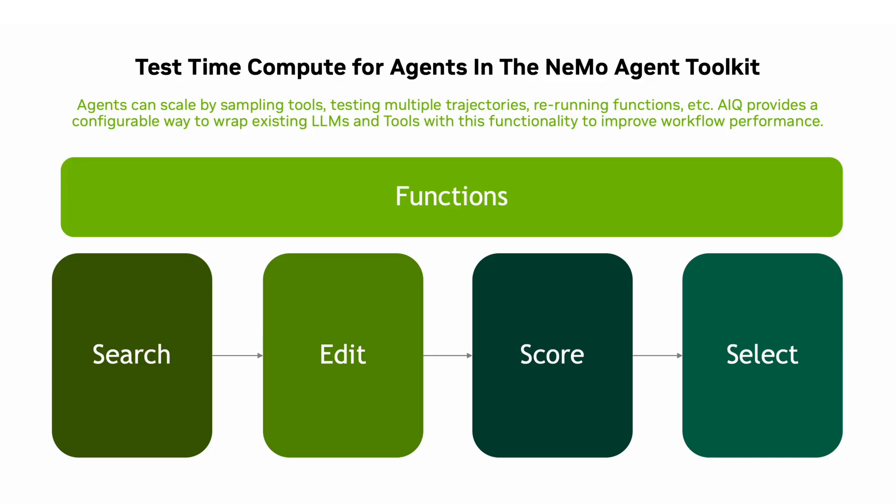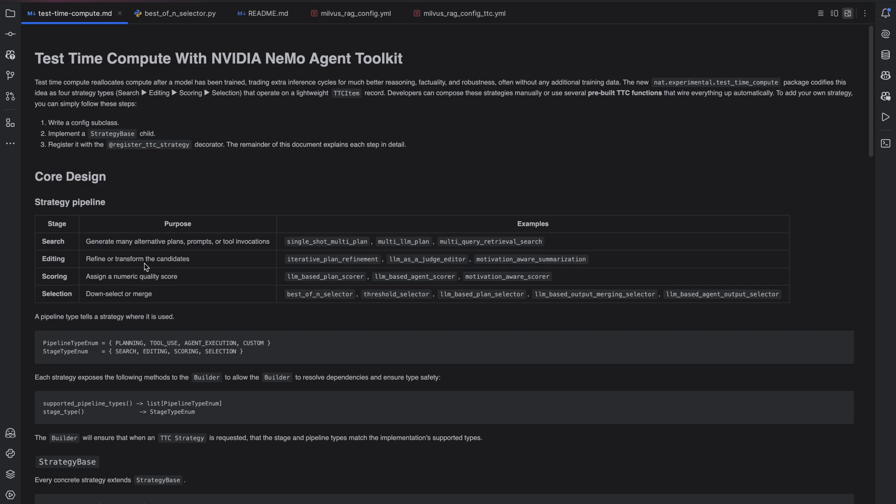Let's take a dive into the code to be able to see how developers can build such strategies for any of their agents or use the inbuilt strategies with this release to start scaling your agents today. There's four different ways developers can utilize the test time compute module with searching, editing, scoring, and selection. And you can use any or all of these together.